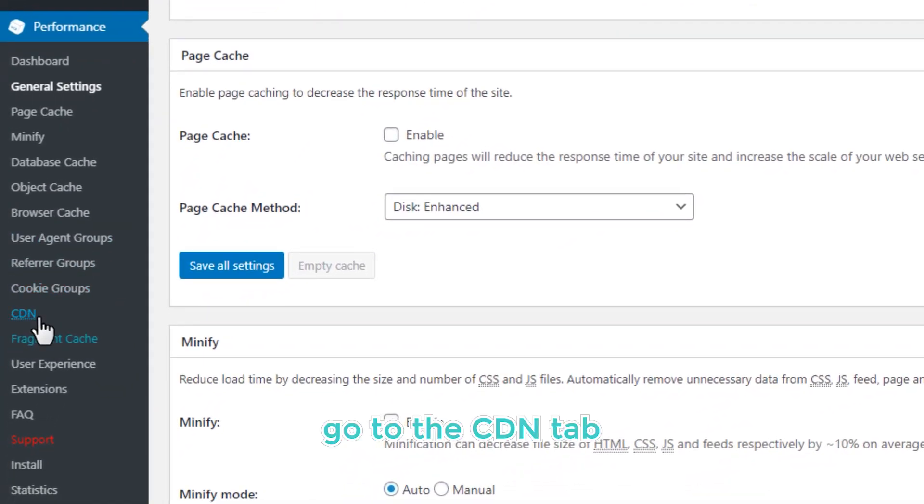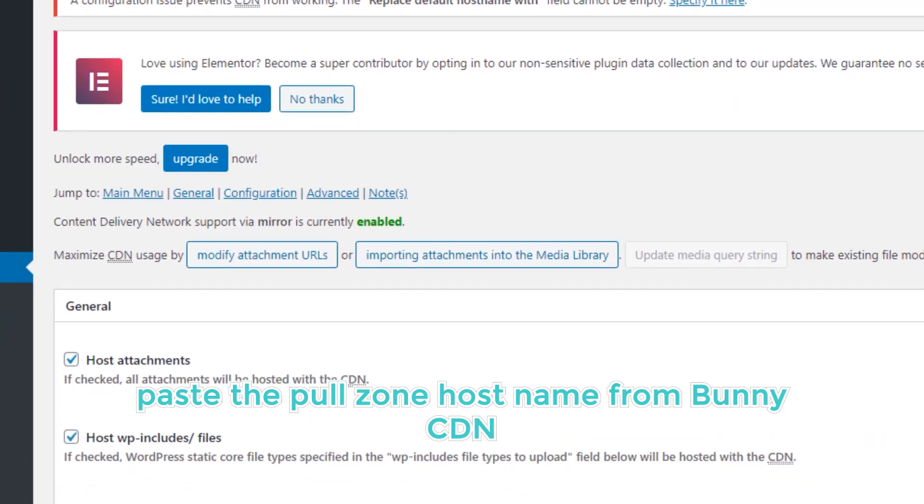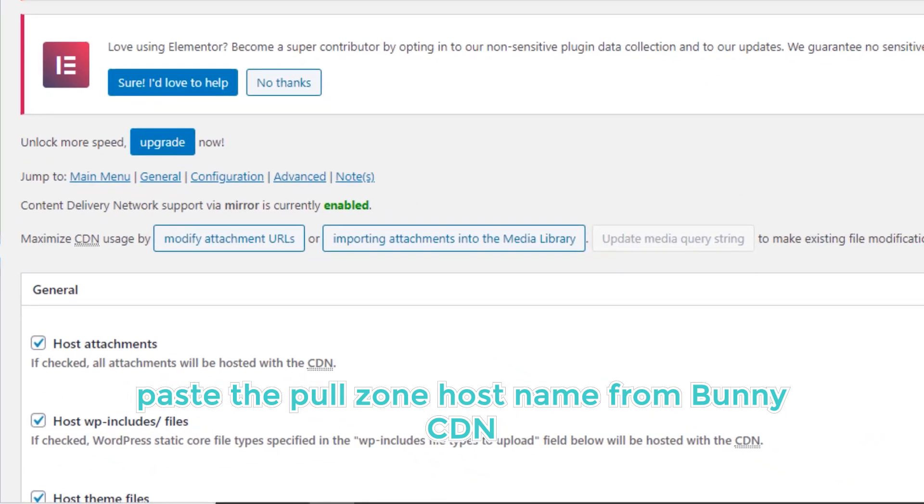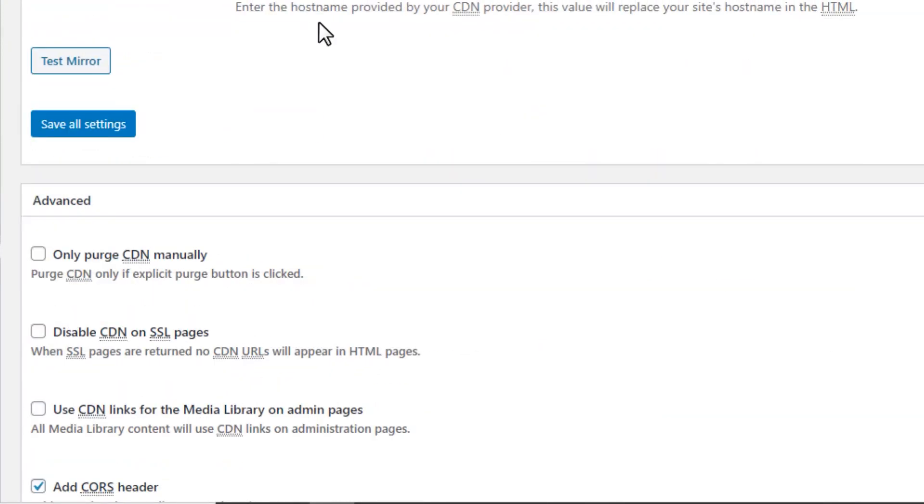Go to the CDN tab, paste the pull zone hostname from BunnyCDN, and save the settings again.